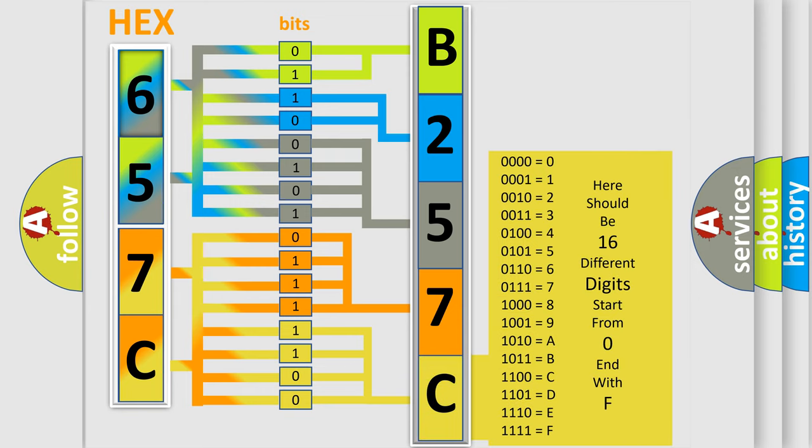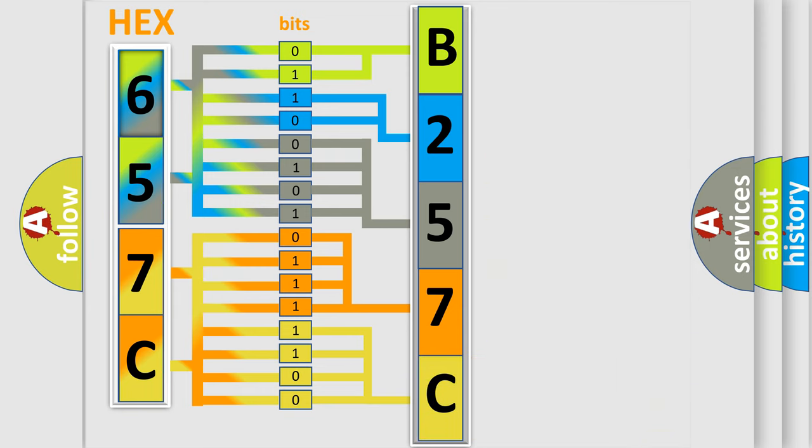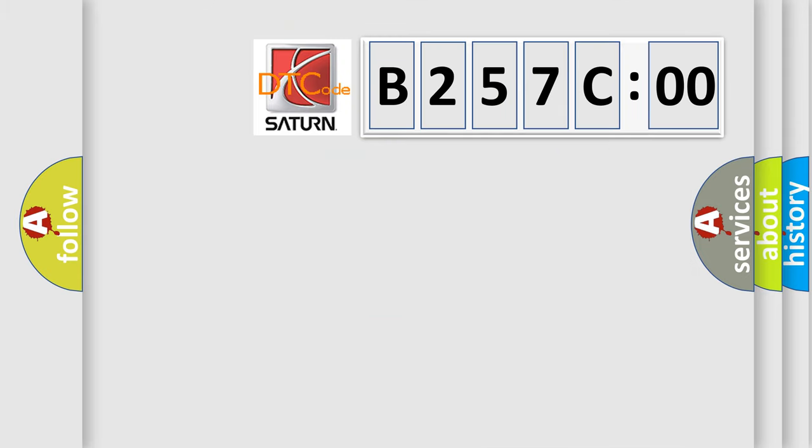We now know in what way the diagnostic tool translates the received information into a more comprehensible format. The number itself does not make sense to us if we cannot assign information about what it actually expresses.